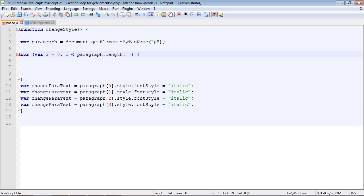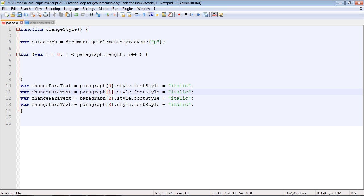You'll remember the third part we have to put in is the counter. Each time this loop runs it'll be incremented by one. So the first loop will run, it will alter this paragraph tag to italic and then it will be incremented by one. And then it will run again and it will hit the second paragraph element tag and set it to italic and so on and so on.